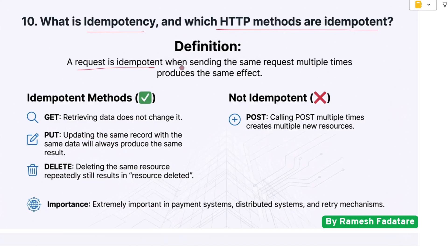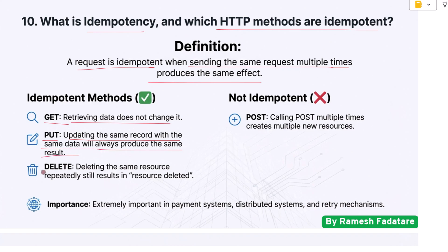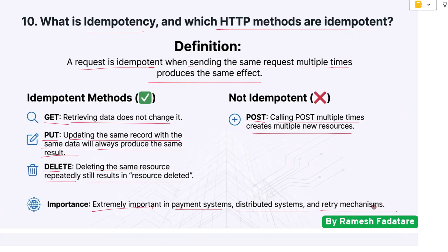Question 10: What is idempotency and which HTTP methods are idempotent? A request is idempotent when sending the same request multiple times produces the same effect. GET is idempotent because retrieving data does not change it. PUT is idempotent because updating the same record with the same data always produces the same result. DELETE is also idempotent. POST is not idempotent because calling POST multiple times creates multiple new resources. Idempotency is extremely important in payment systems, distributed systems, and retry mechanisms.